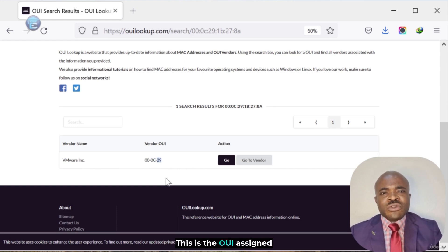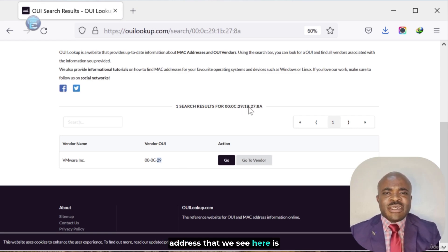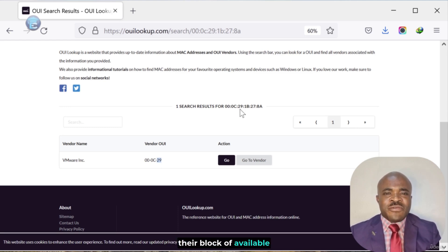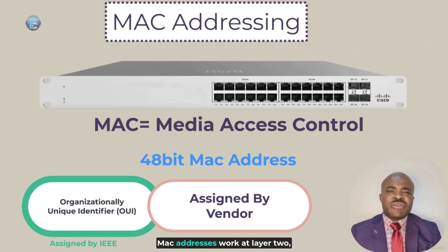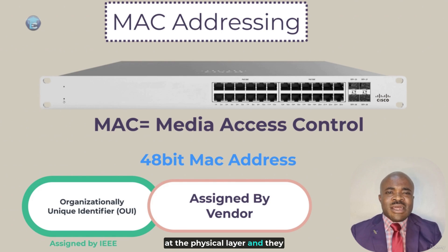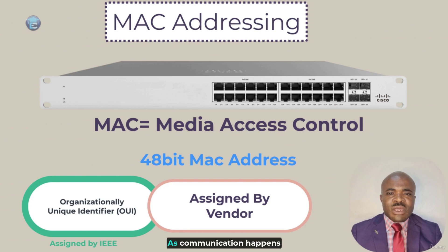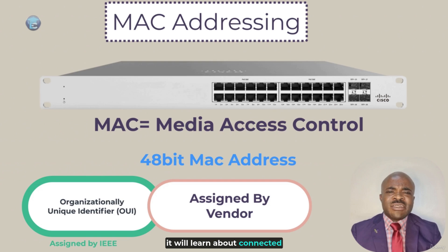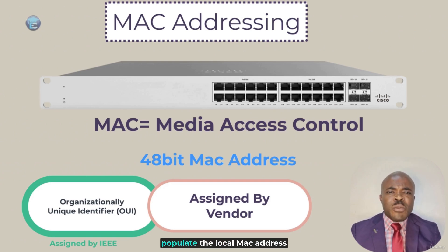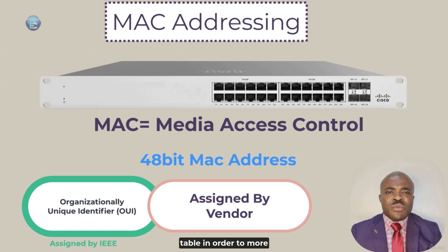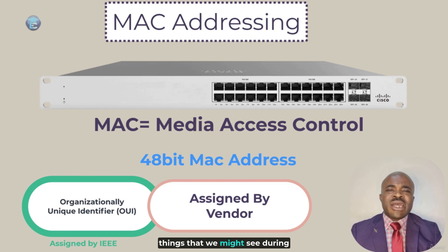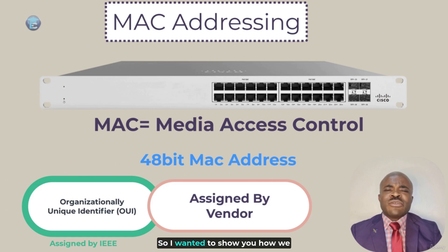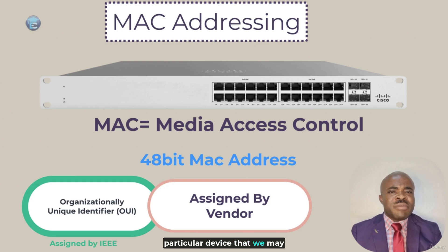You see the OUI is 000c29. This is the OUI assigned to VMware as a vendor. The remaining portion of the MAC address that we see here is assigned from VMware out of their block of available MAC addresses. So, in summary, MAC addresses work at layer 2, at the physical layer, and they are related to switching. Switches will actually build a MAC address table locally. As communication happens through the switch, it will learn about connected devices, and it will learn about their MAC addresses, and it will populate the local MAC address table in order to more efficiently forward traffic. These MAC addresses are some things that we might see during our pen testing techniques. So, I wanted to show you how we could actually perform a search to figure out more intel about a particular device that we may not know exactly what it happens to be.